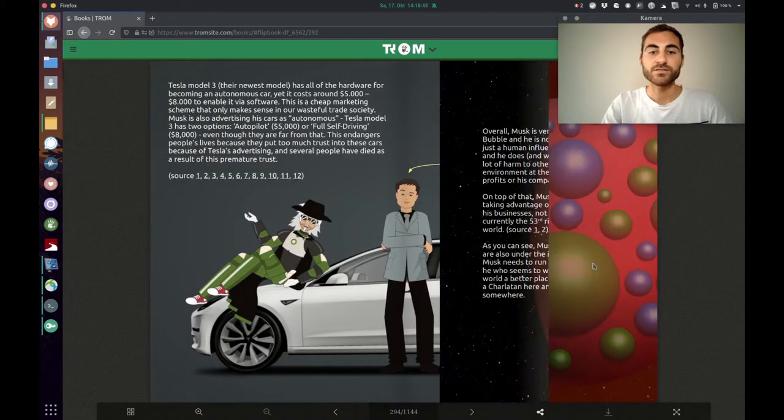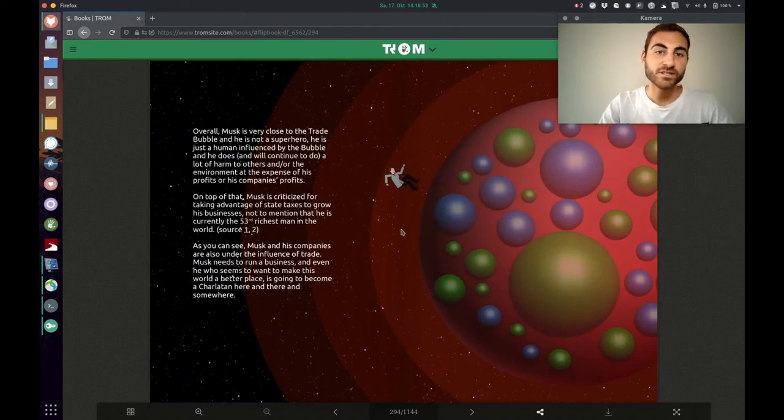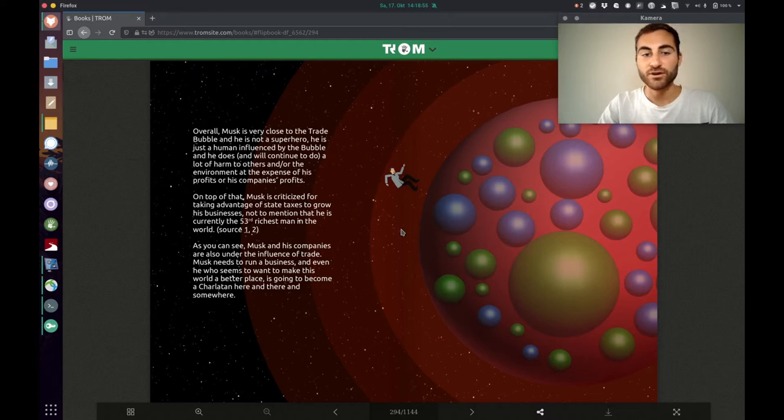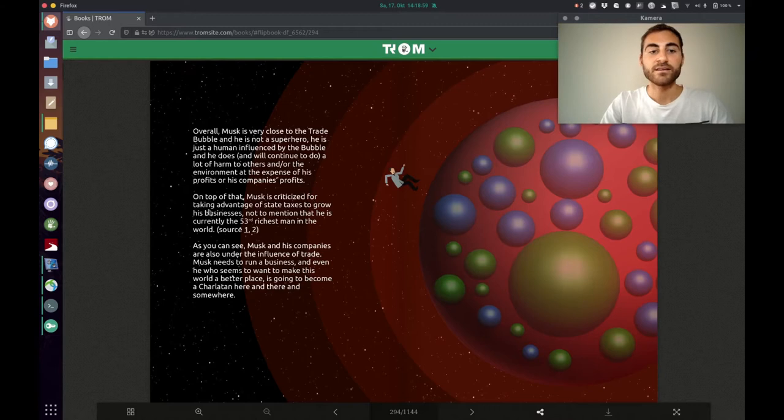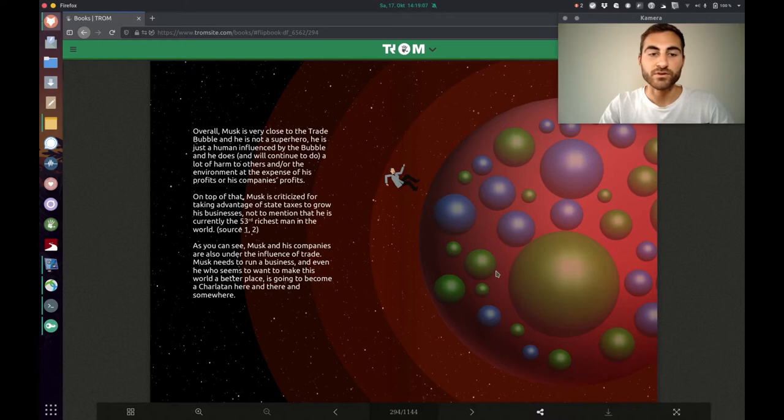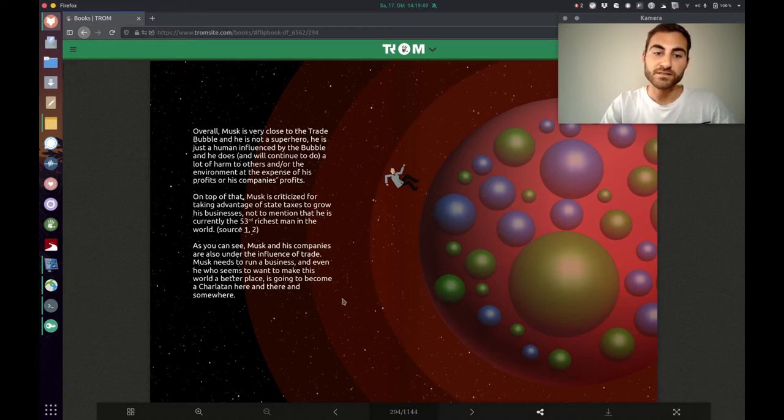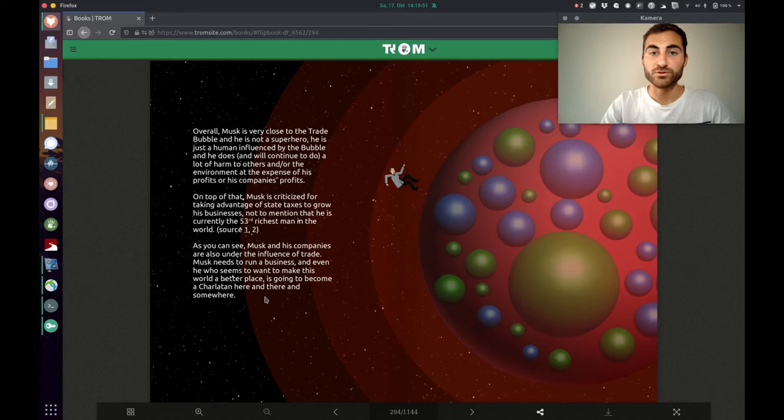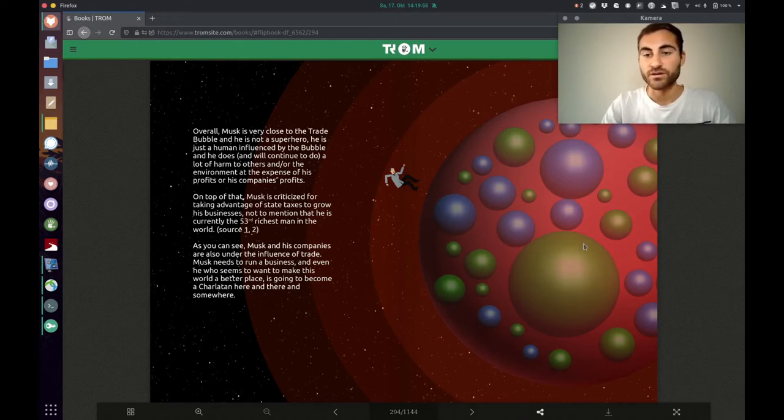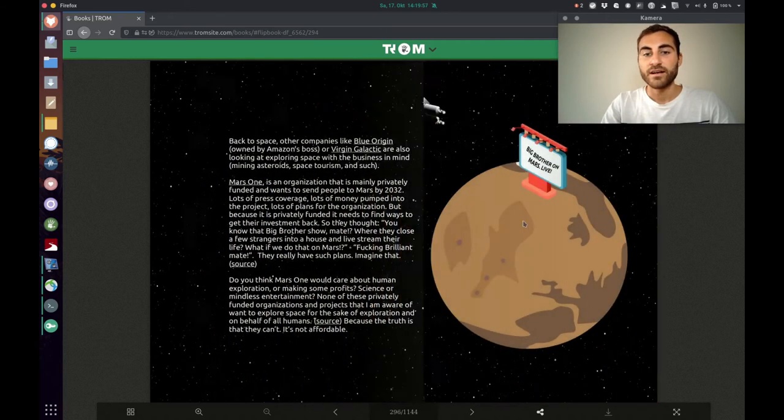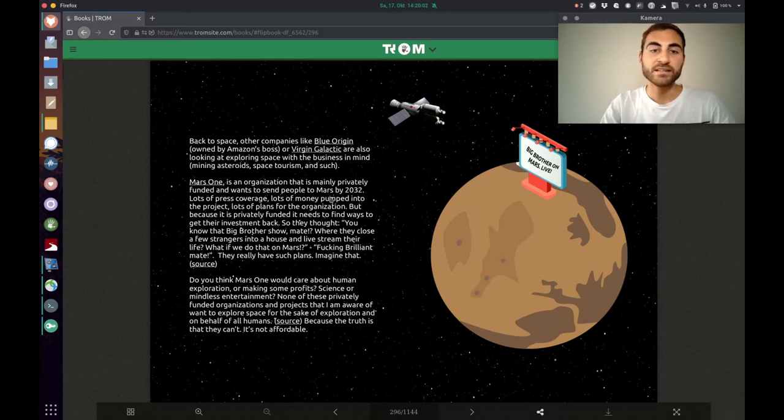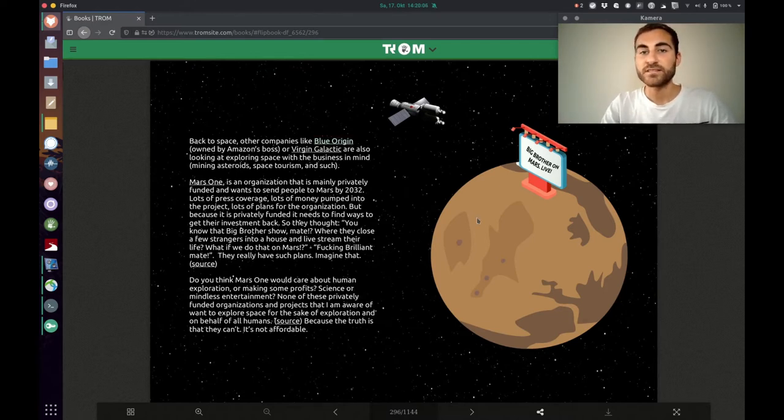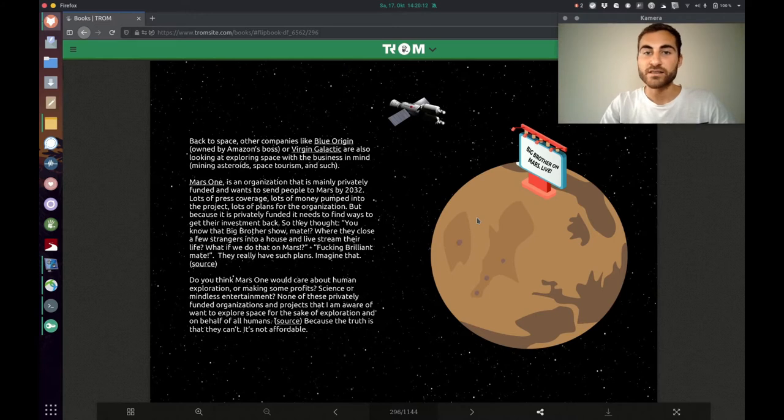Right now he is just referring back to Elon Musk because he is such a rich guy and he only cares about his companies. And he is also criticized for many things like for taking advantage of state taxes to grow his businesses and even more things. And he is saying as you can see Musk and his companies are also under the influence of trade. Musk needs to run a business and even he who seems to want to make the world a better place is going to become a charlatan here and there and somewhere. And the thing he really wants to, the point he wants to make is that Blue Origin, Virgin Galactic, these companies have or they want to explore space with business in mind. And that's going to fuck things up.